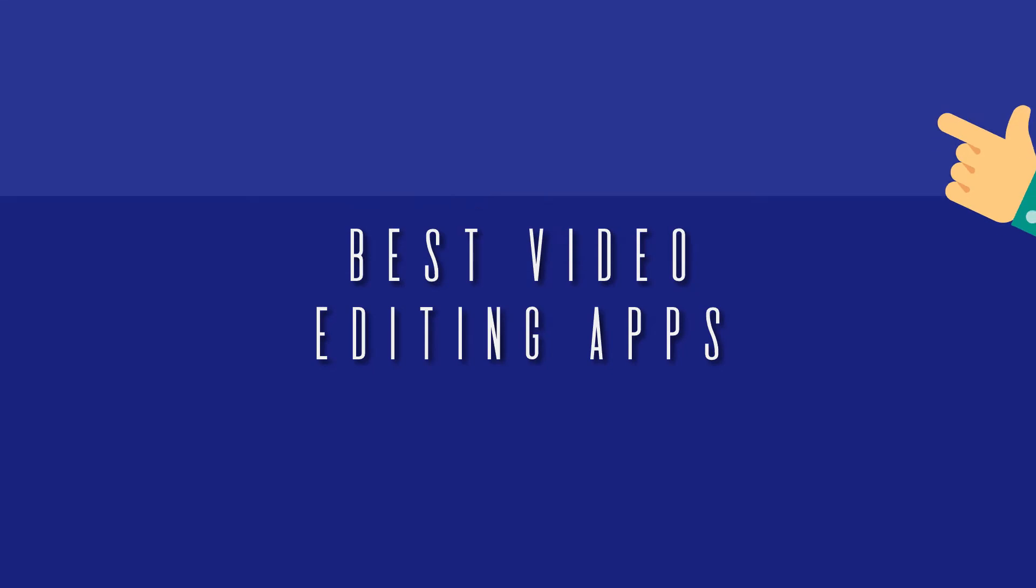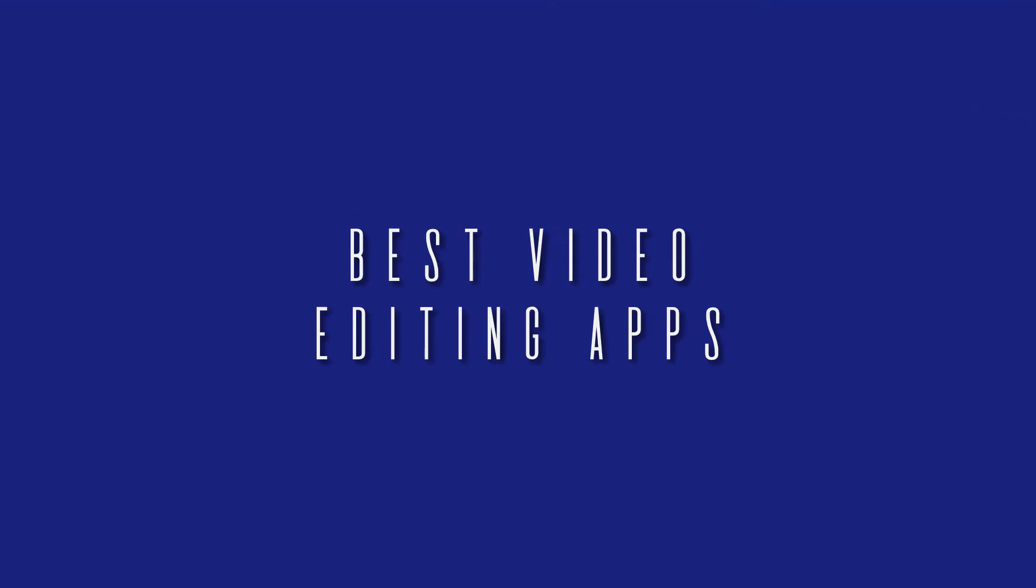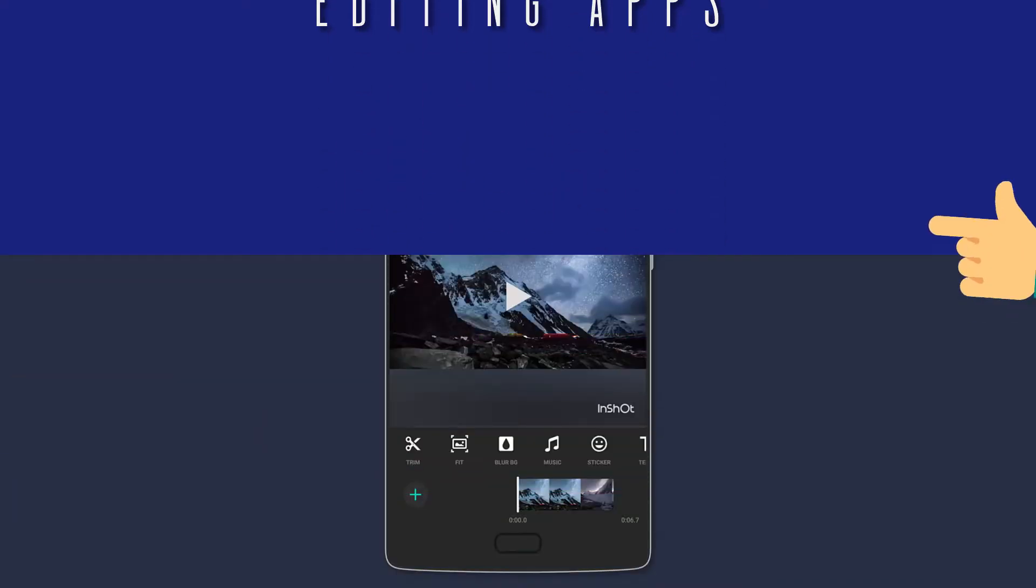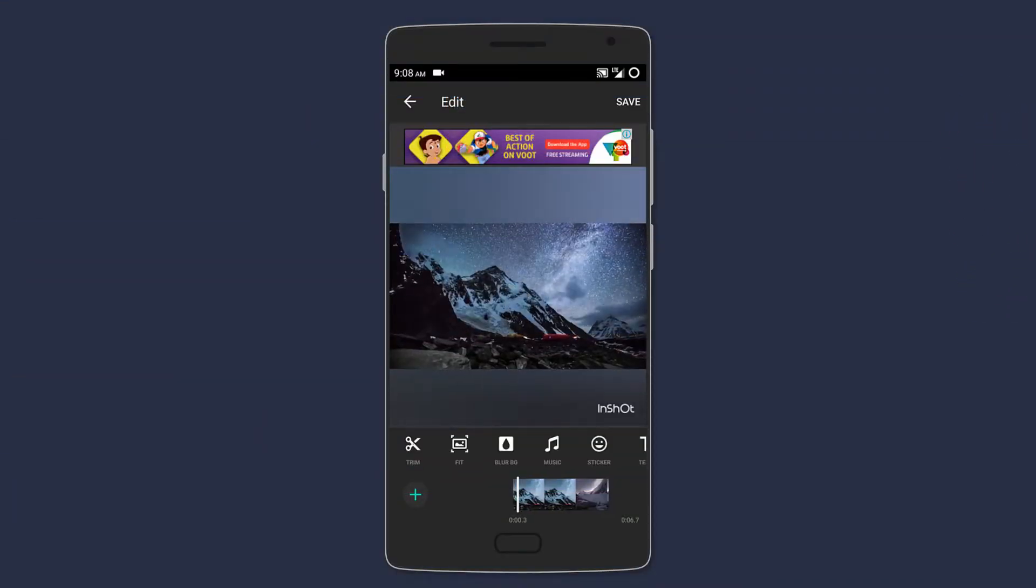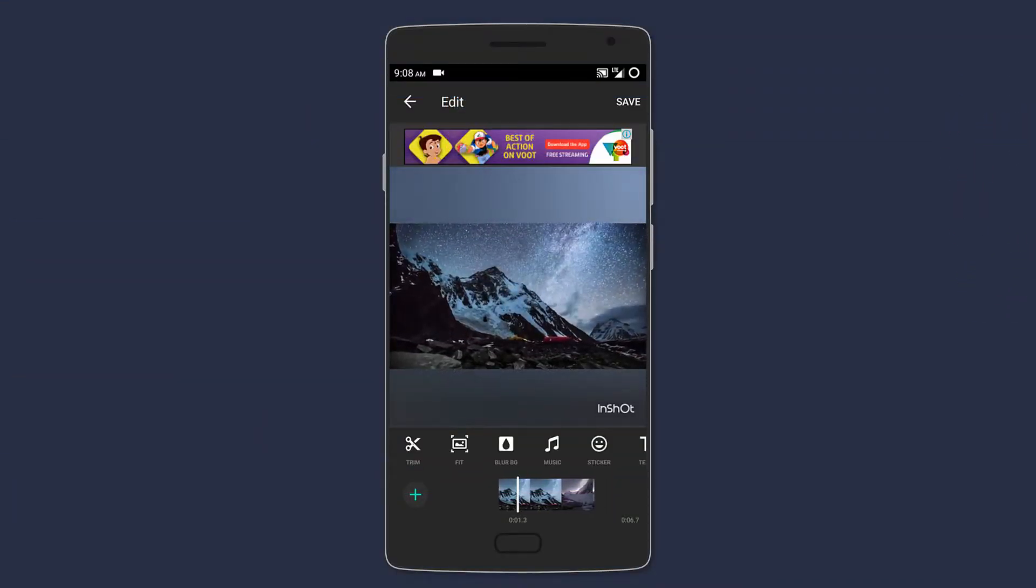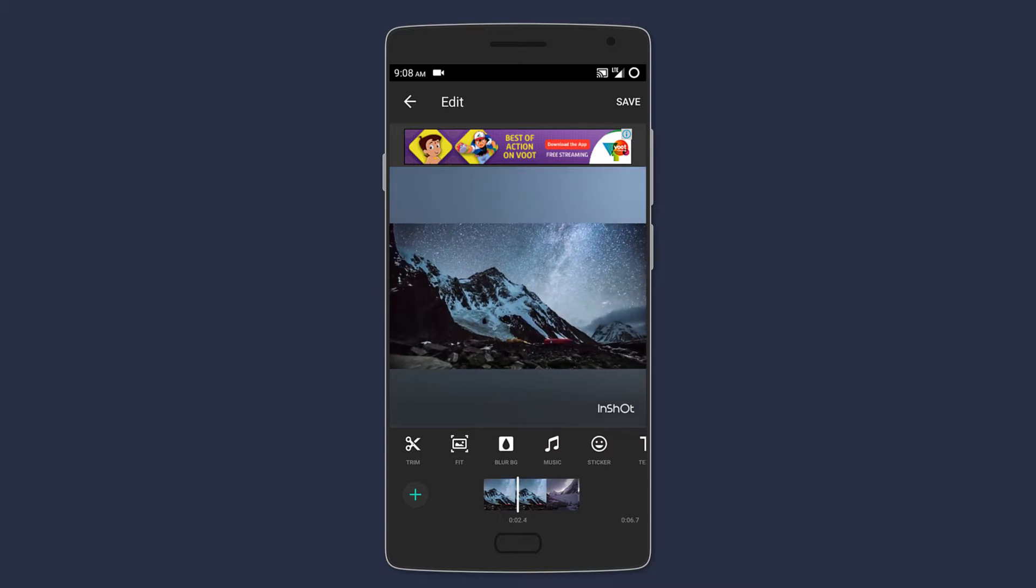Hey what's up guys, today we'll be looking at some of the best video editing apps that you can get on Android. Let's get started. Starting off is InShot, so this one is great for editing photos and videos you want to post on Instagram.